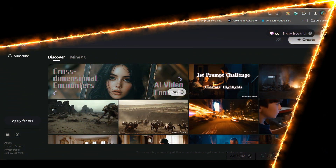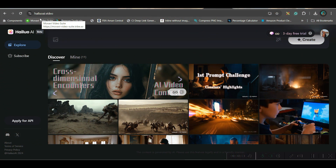Go to Minimax AI or Helio AI. You get the first three days of unlimited free access, and after that you will get a certain number of credits daily.